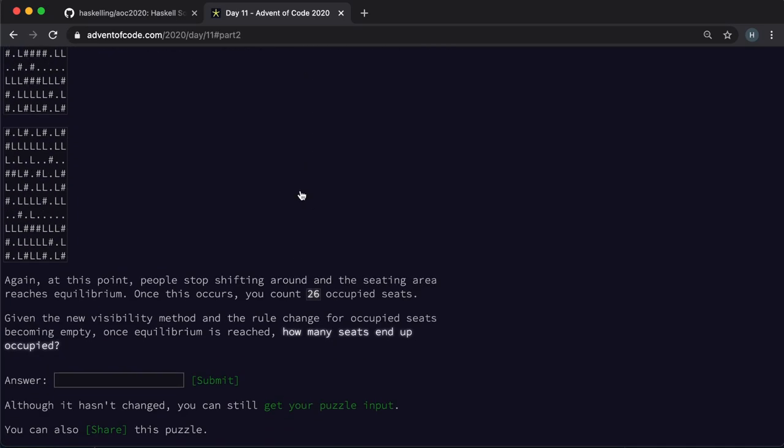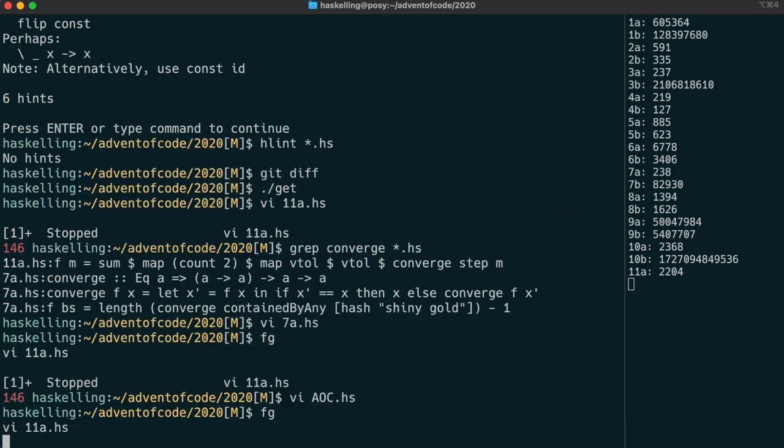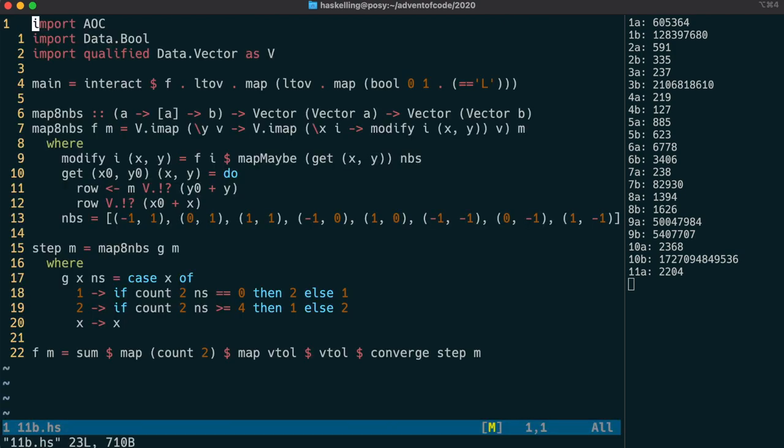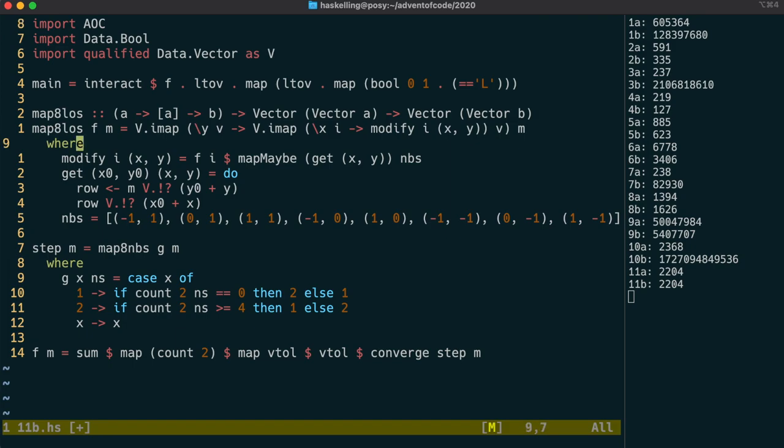Part two will need us to modify our code. So it uses a line of sight type of algorithm instead of just the immediate neighbours.